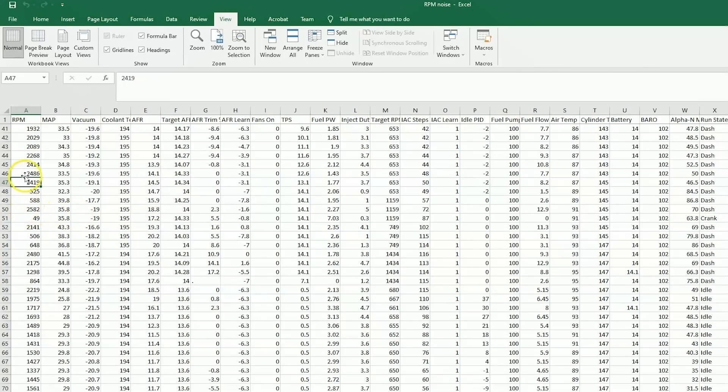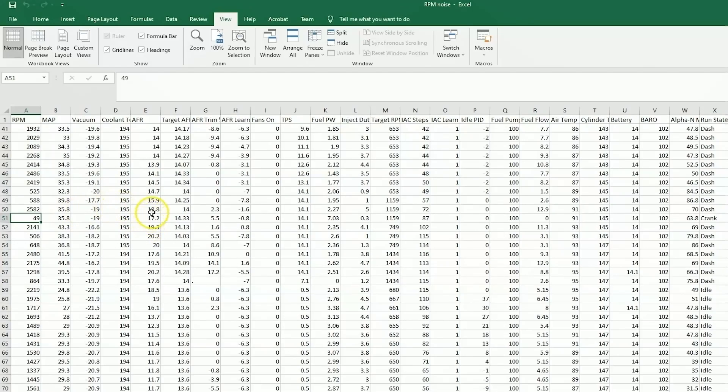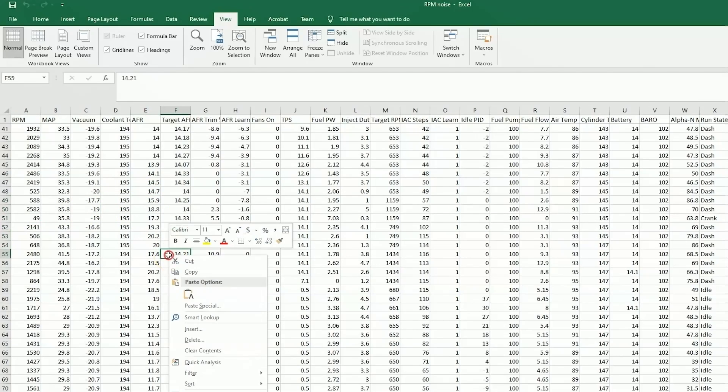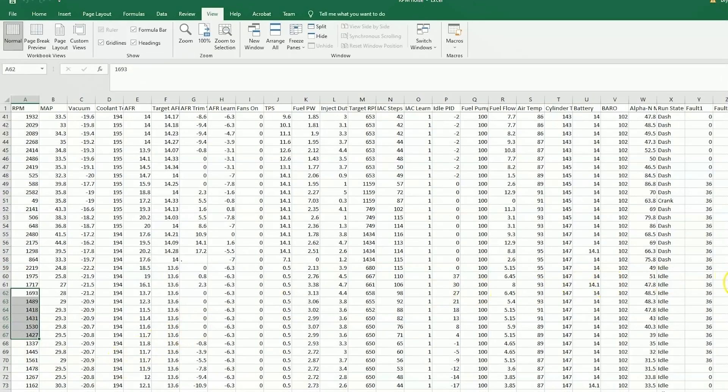The problem with this is the computer has to look at your tach input reading to predict fueling. So since you have a low RPM, if the computer sees that, it's going to fuel a lot less, and as a result, your air fuel ratios go lean compared to what the actual engine should be running. So this would be a sign of your RPM noise.